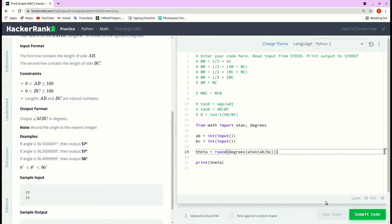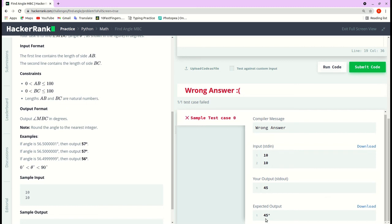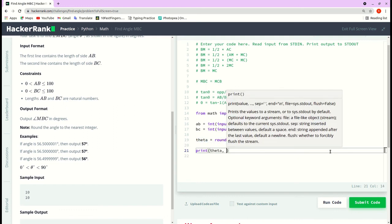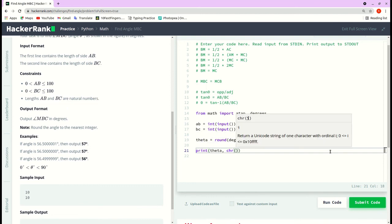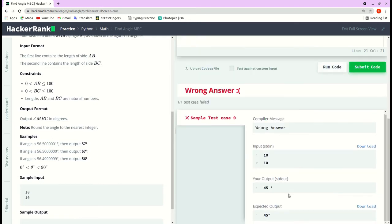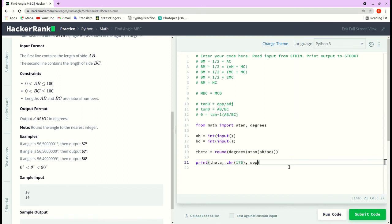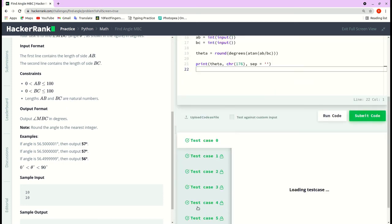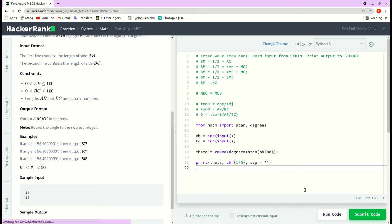Let's see the output — we get 45. We also need the degree symbol, so we use chr(176) to append it. Let's run the code again. We got the degree symbol. We don't need the extra space, so we pass sep='' as an argument. The code passes the initial test case, and after submitting it passes all remaining test cases. If you like the video, hit the like button, and subscribe to the channel — thank you!